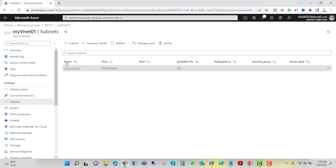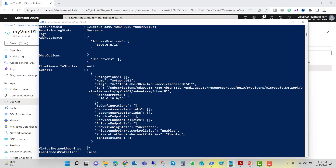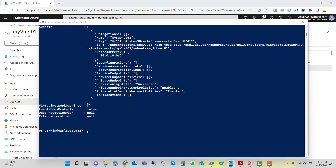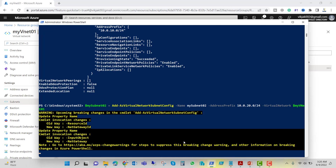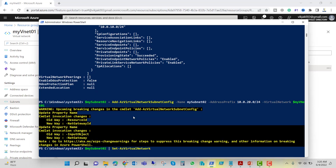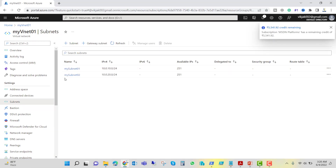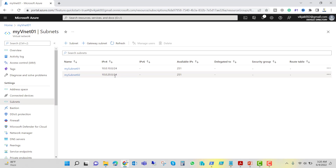If we want to add a second subnet, for example mysubnet02, we go back to PowerShell. We already have the VNet, so we just run: $mysubnet02 = Add-AzVirtualNetworkSubnetConfig -Name mysubnet02 -AddressPrefix 10.0.20.0/24 -VirtualNetwork $myvnet01. We get the same breaking-change warning. Then we associate it by running: $mysubnet02 | Set-AzVirtualNetwork. Refreshing the portal, we can see mysubnet02 with IP range 10.0.20.0/24 is now created.